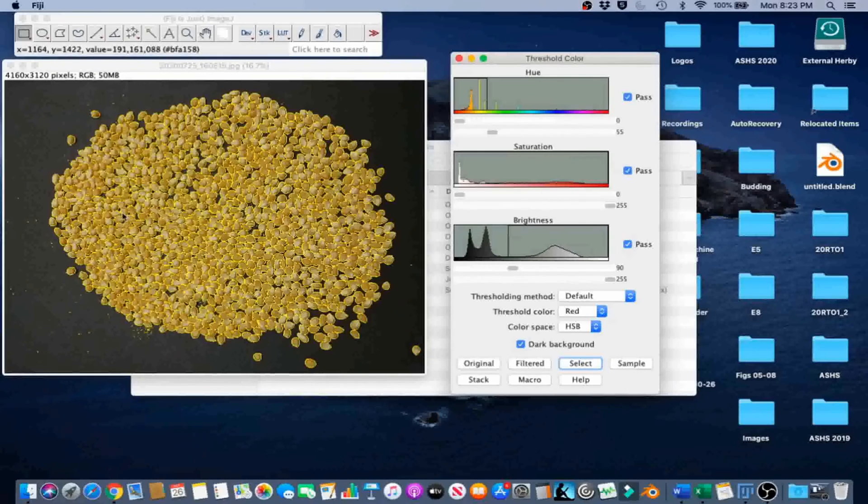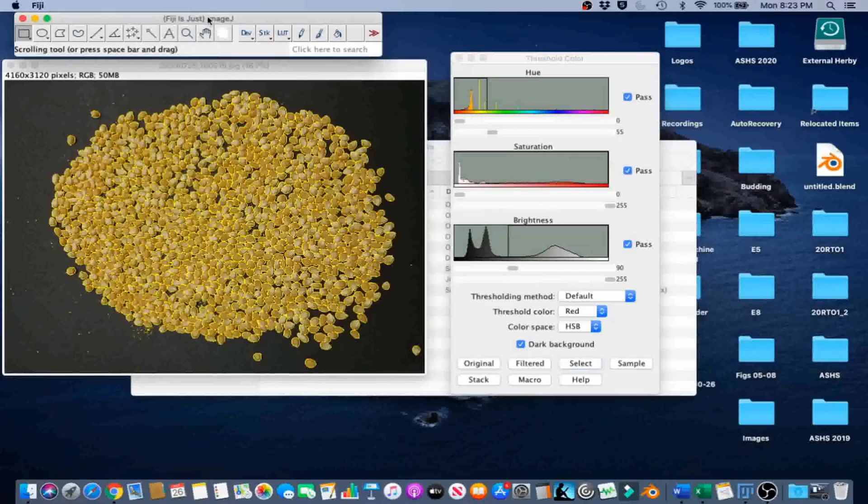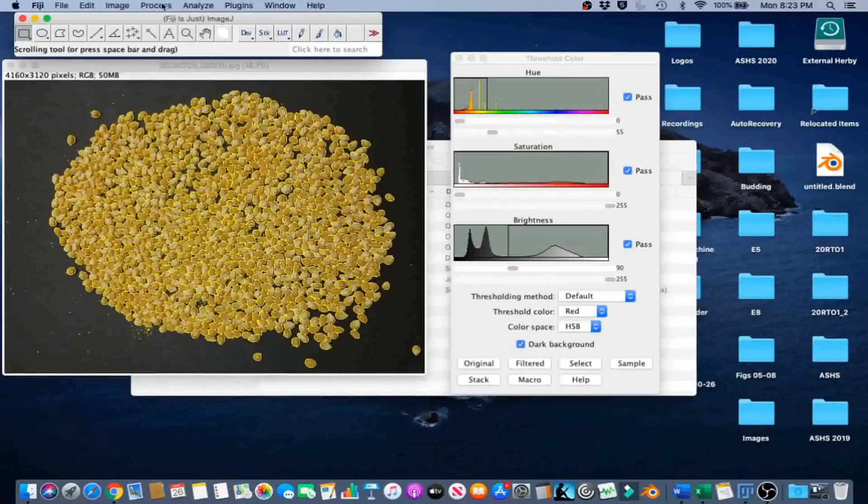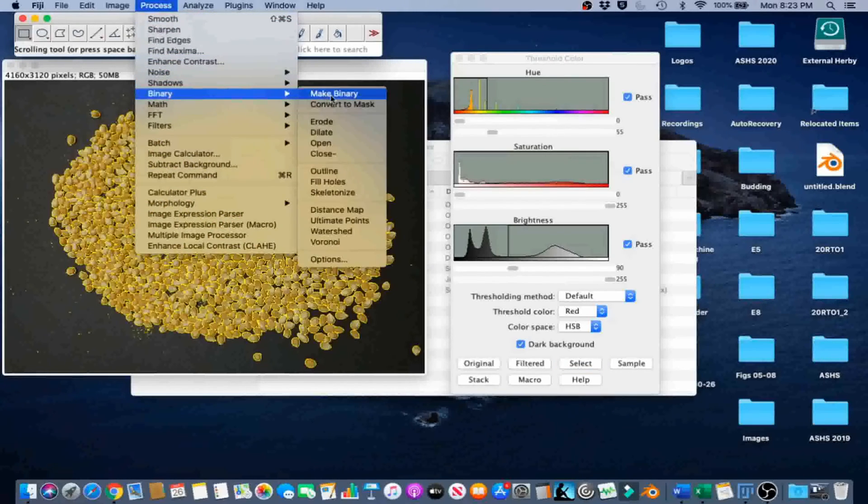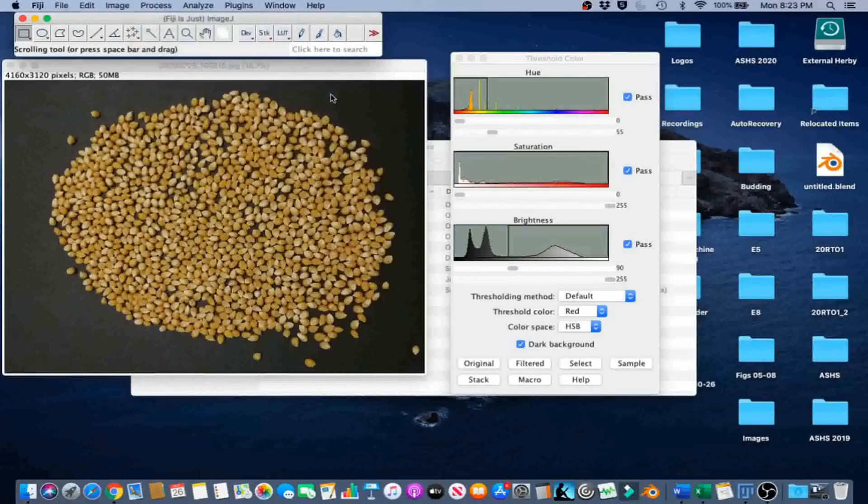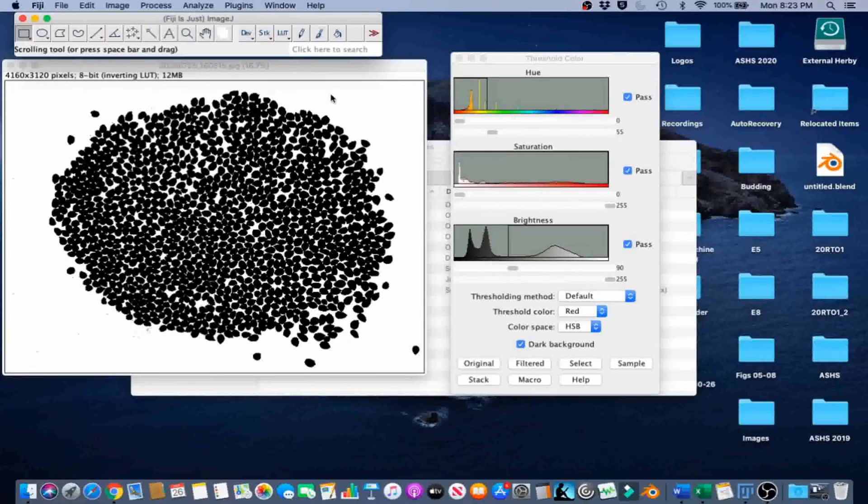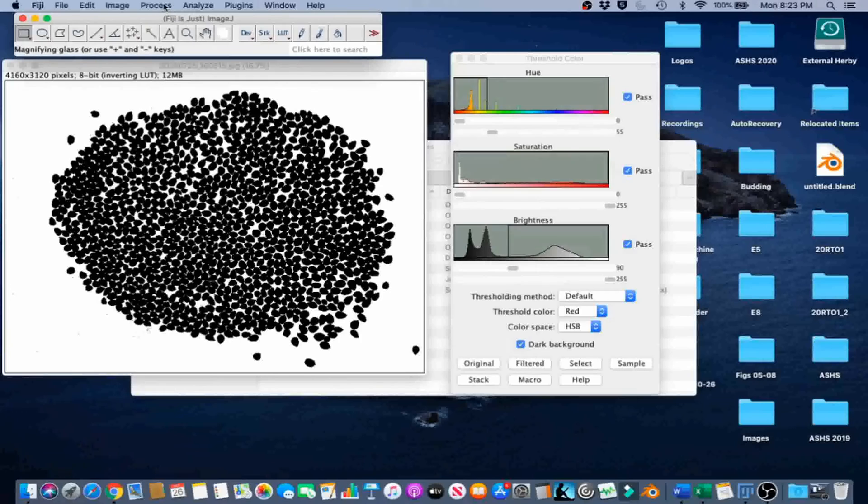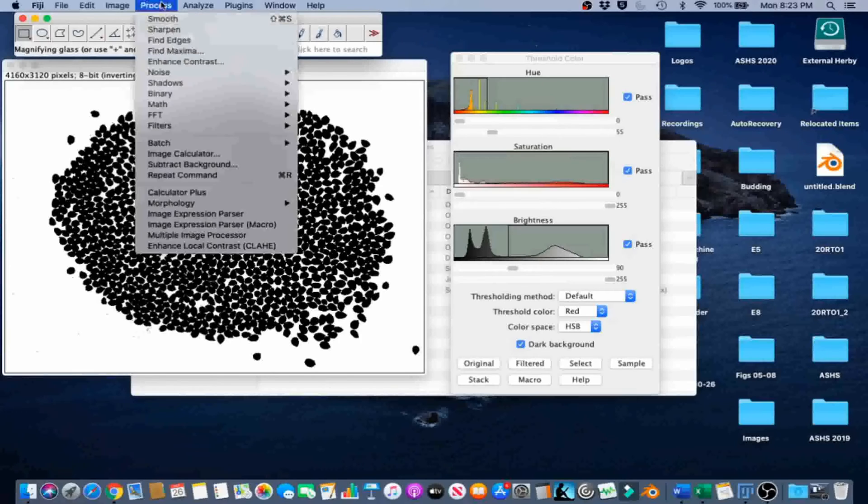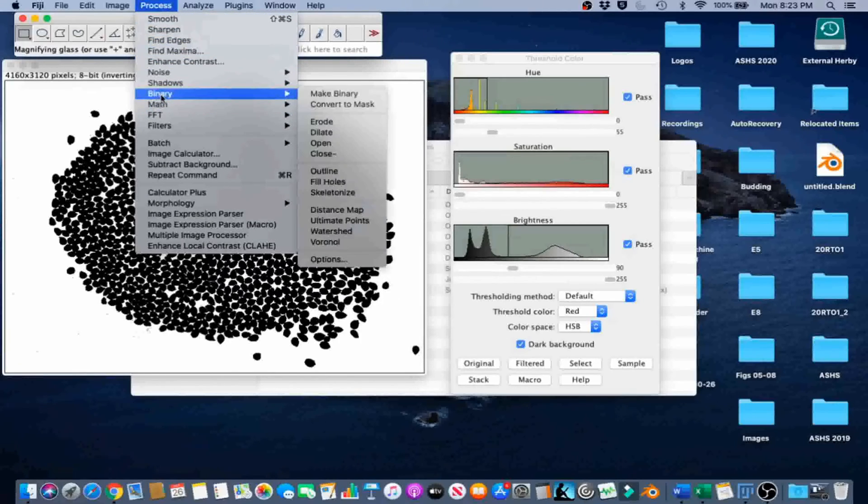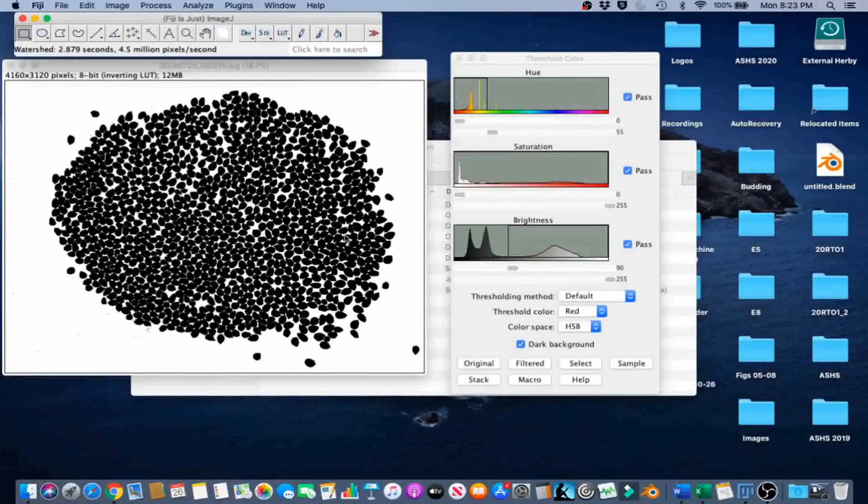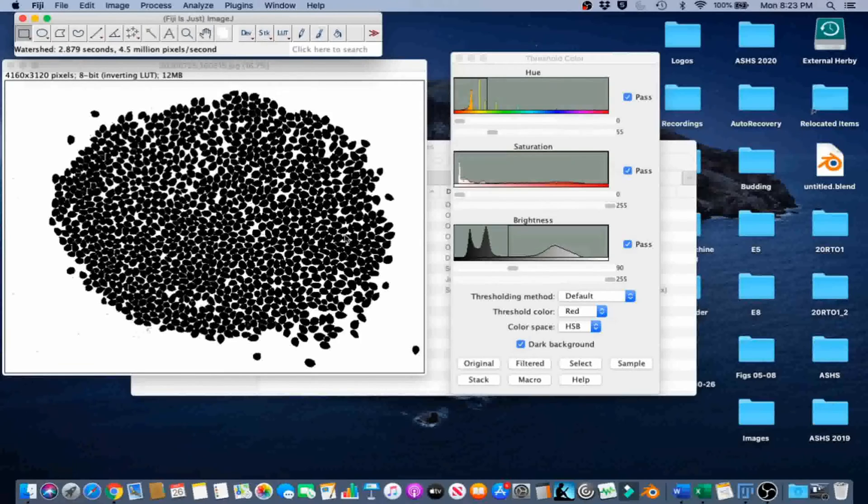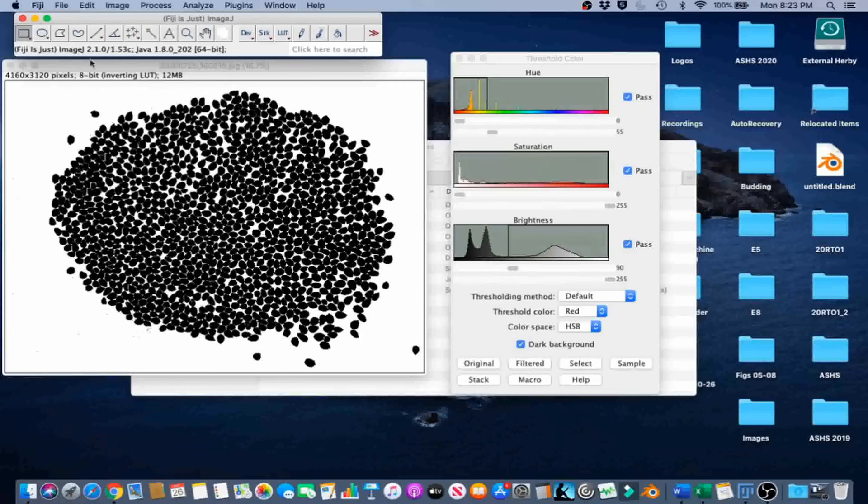Next, go to Process Binary Make Binary. Convert the color image to a binary image. Go to Process Binary Watershed to add a single pixel line between all of the seeds. Or in this case, all the pixel clusters in general.